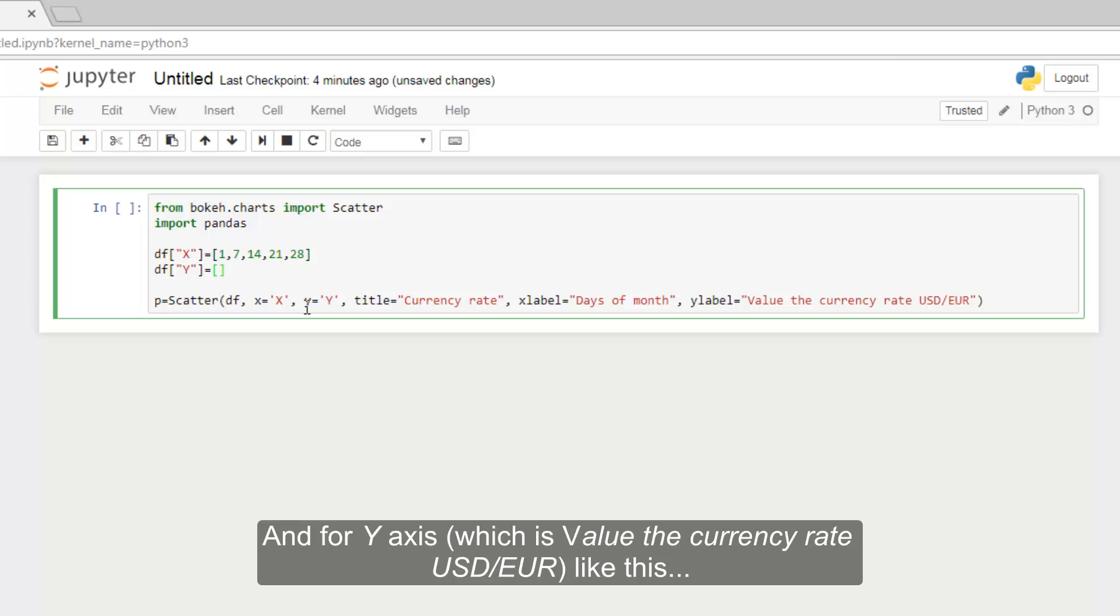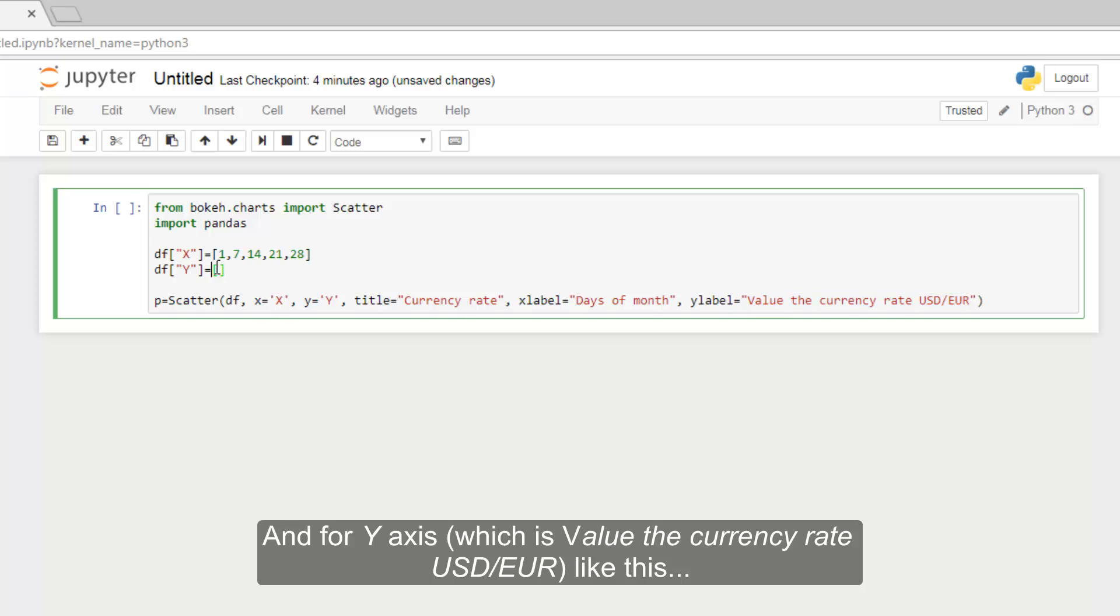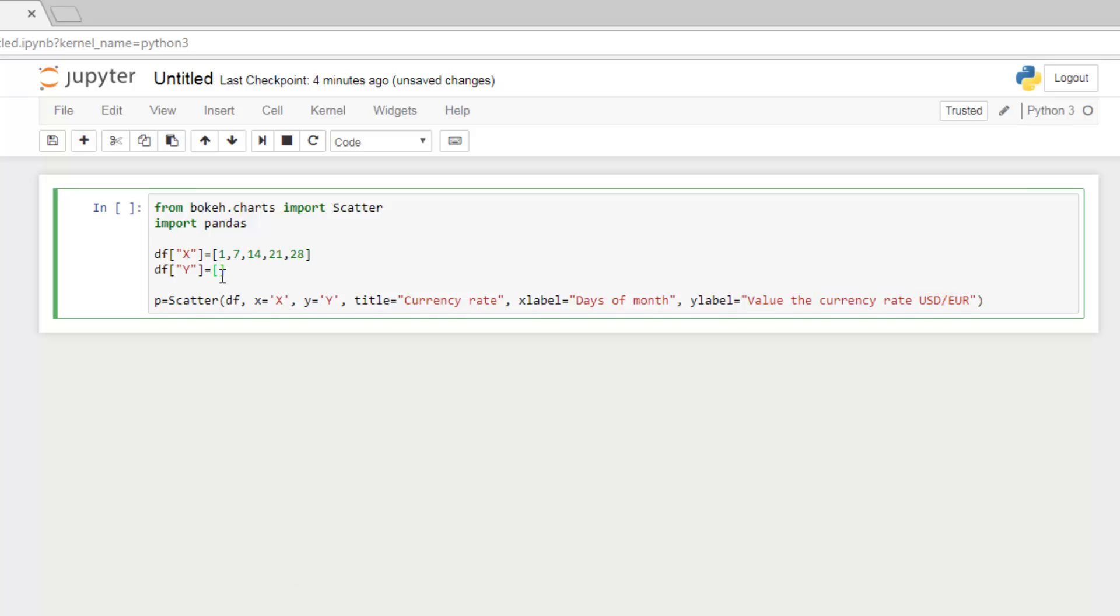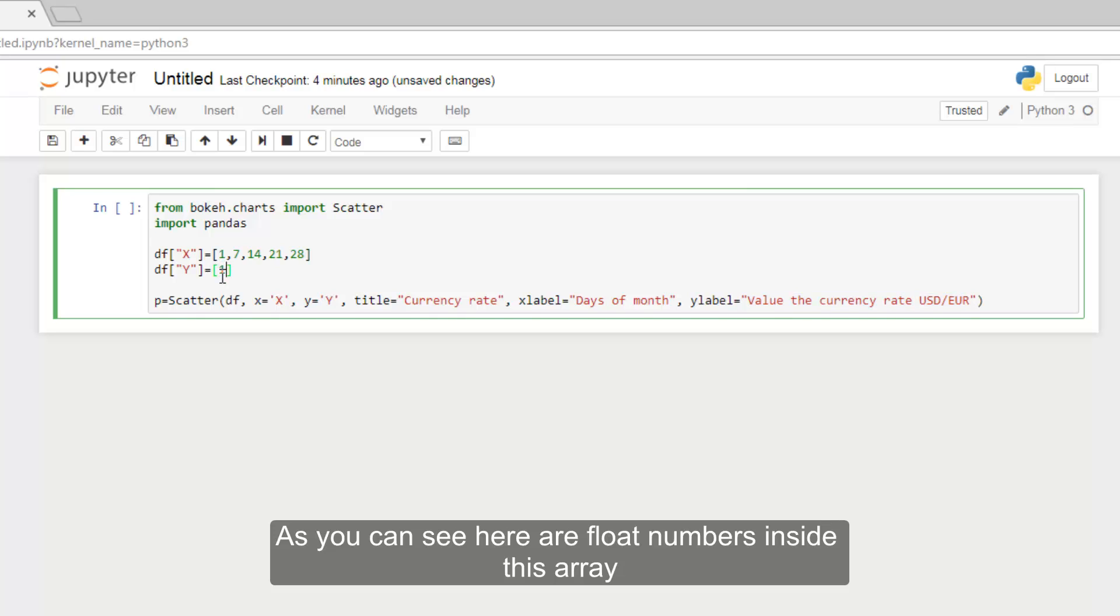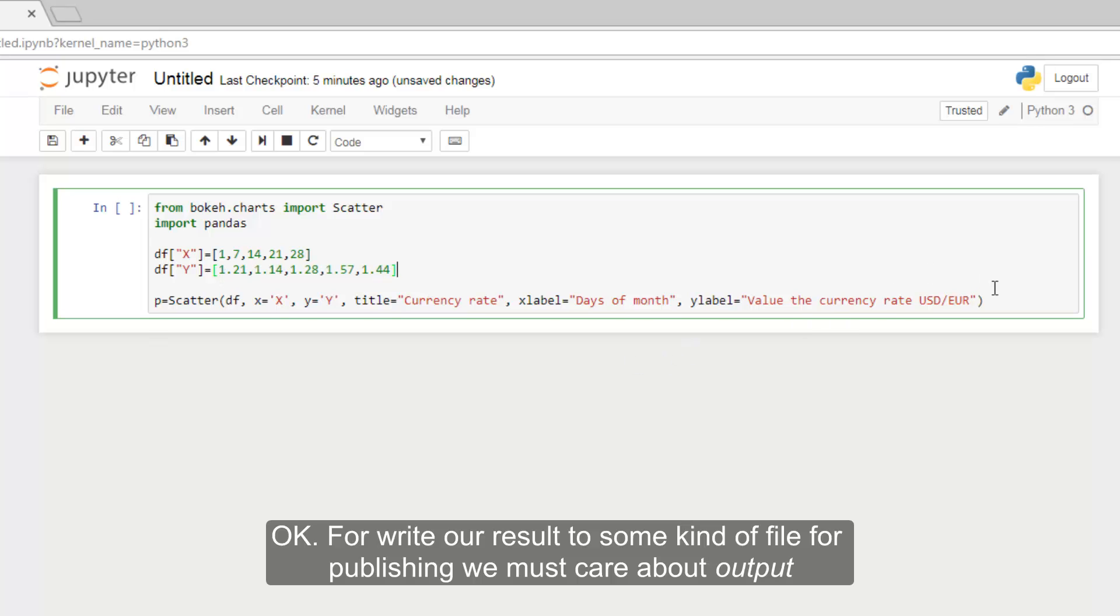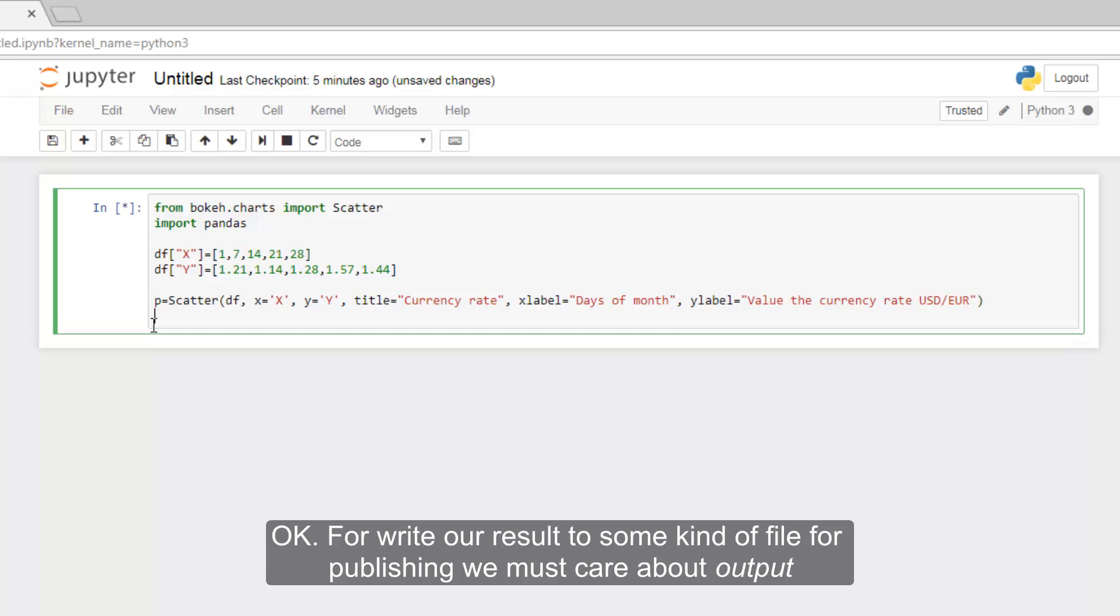And for Y axis, which is value of the currency rate, dollars versus euros, like this. As you can see here are float numbers inside this array.